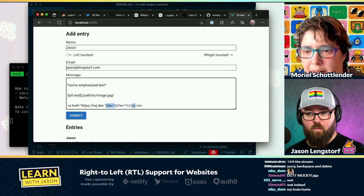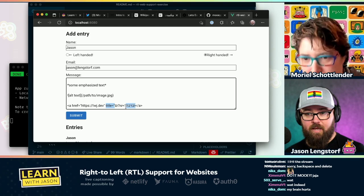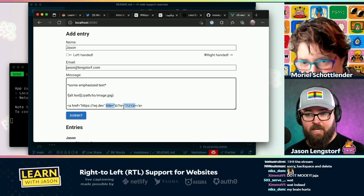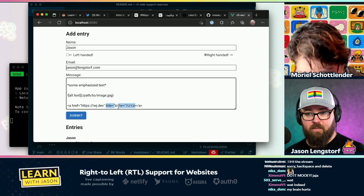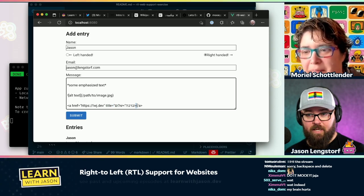And now we're at title, end of the title, end of the tag, link text — and then it flips again.